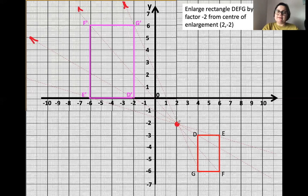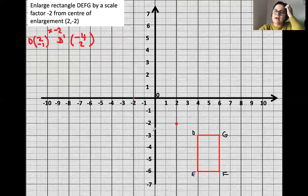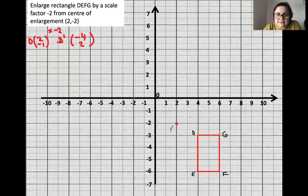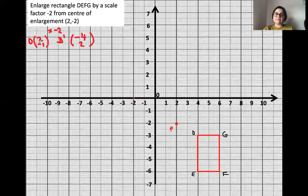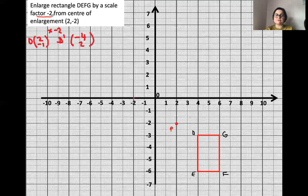Now let's use the column vector method, which is a lot more accurate. We use the column vector to get from the center of enlargement P to each corner. To get from P to corner D, we go two to the right and one down, giving the column vector (2, -1). To find D dash, we multiply this column vector by minus two, because the scale factor is minus two.